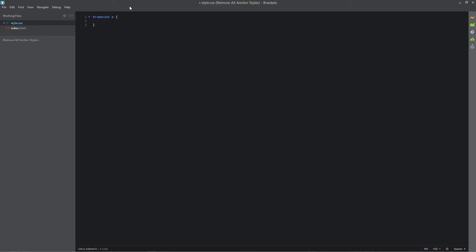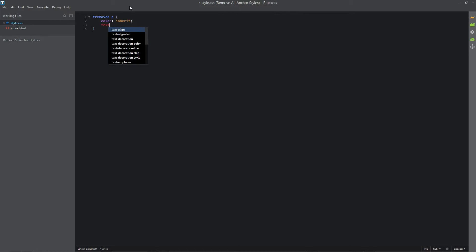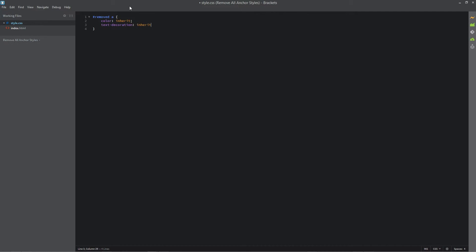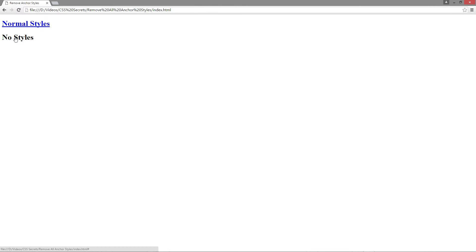To remove all of the stylings we just need two lines of code: 'color: inherit' and 'text-decoration: inherit'. When we reopen this you can see that it has no styling applied — there's no default blue color or underline, but it's still an anchor tag that we can click on.